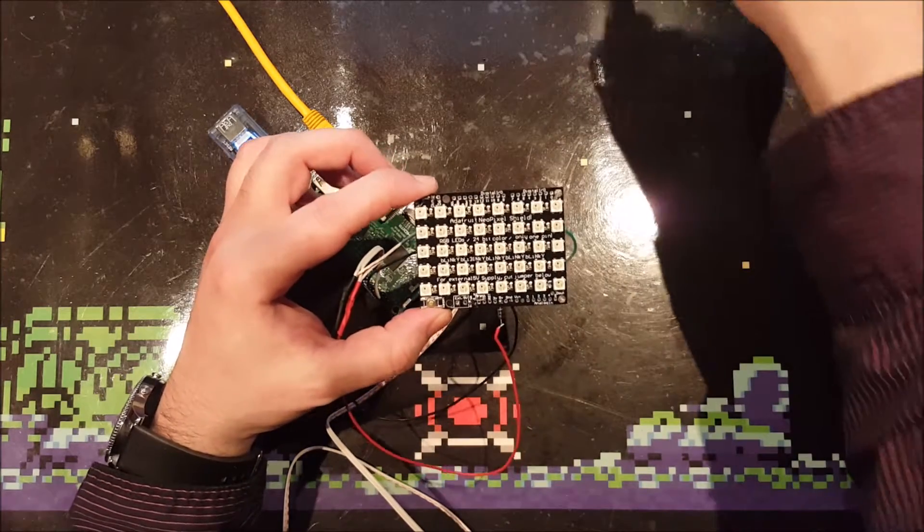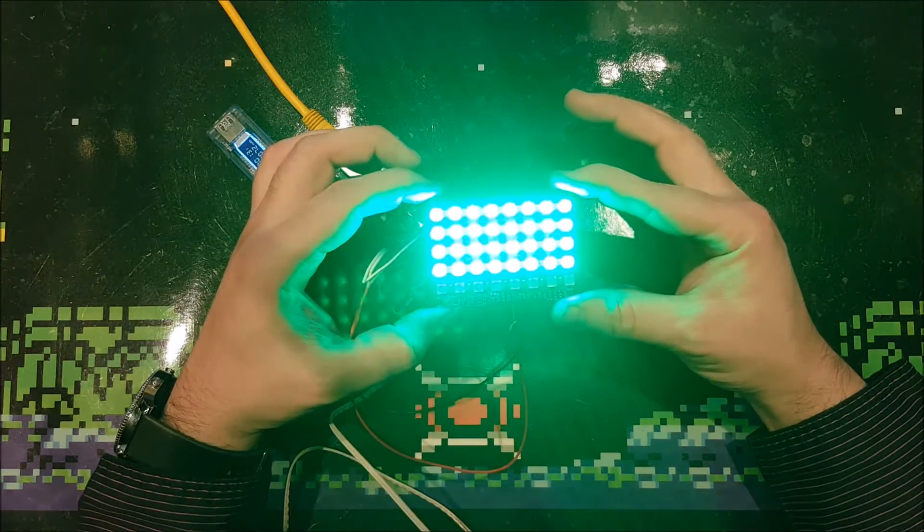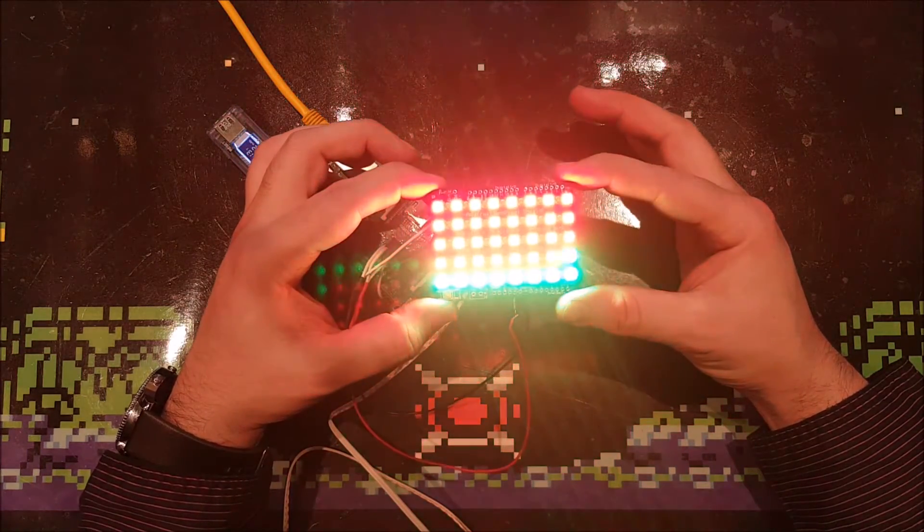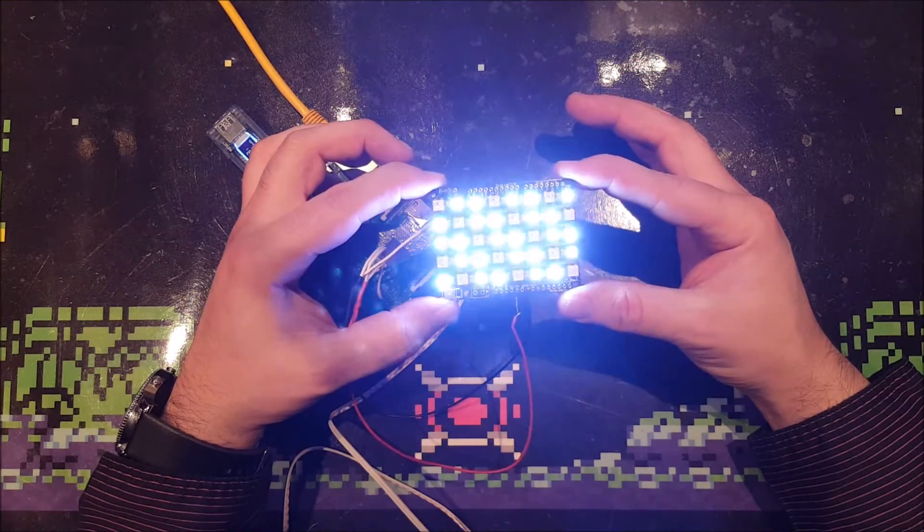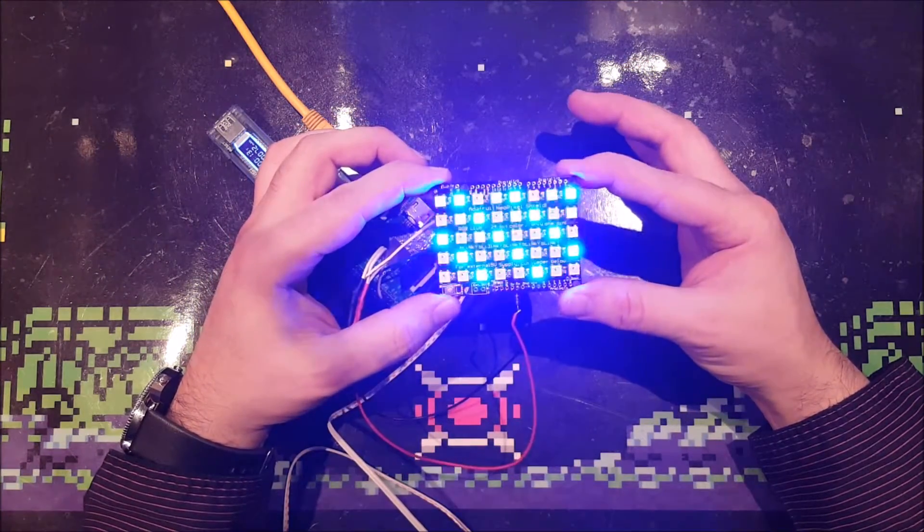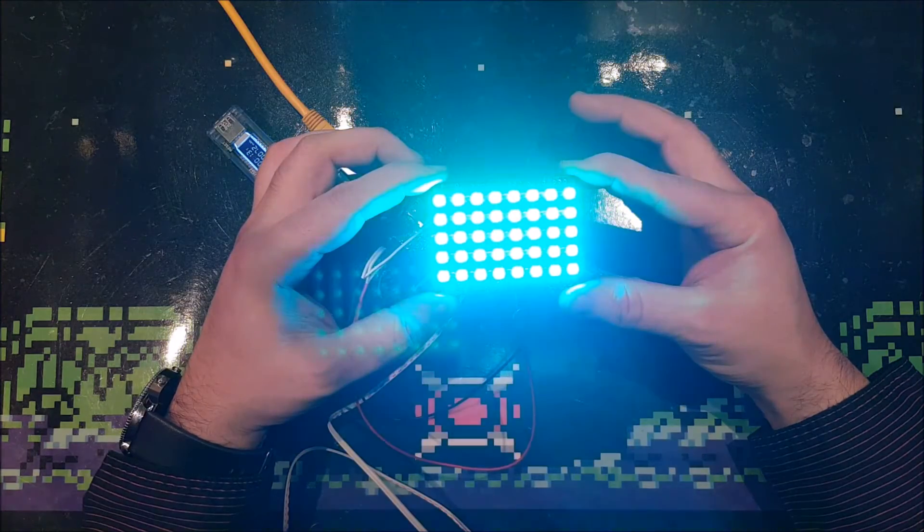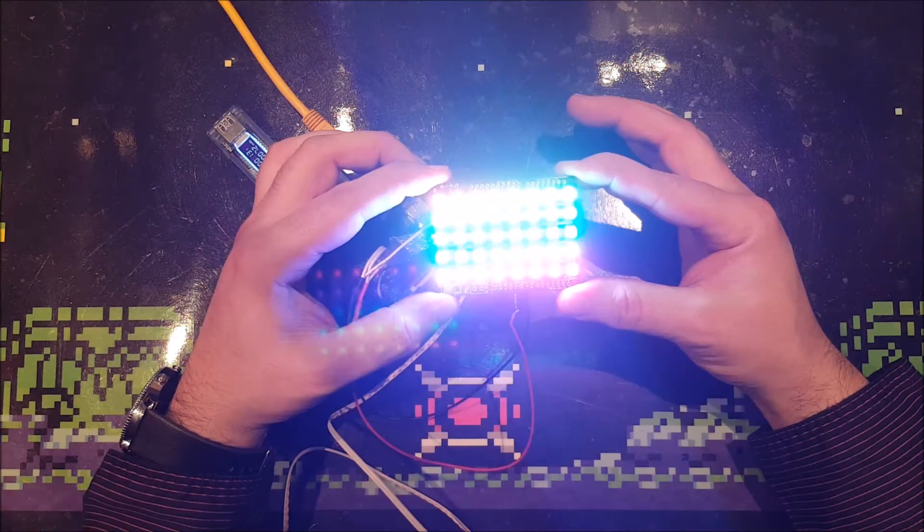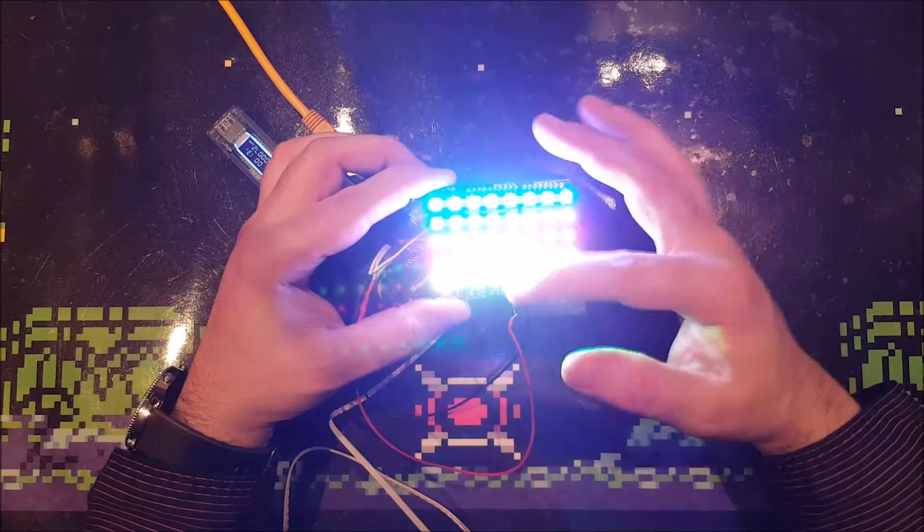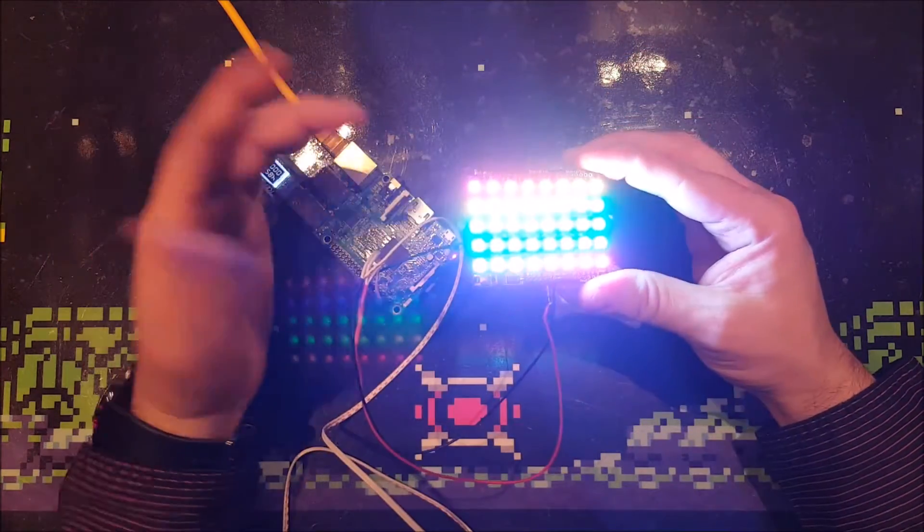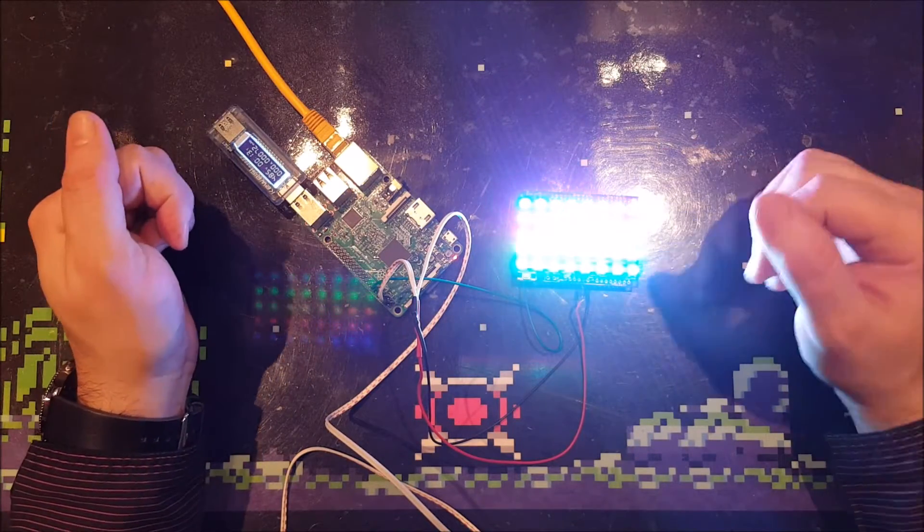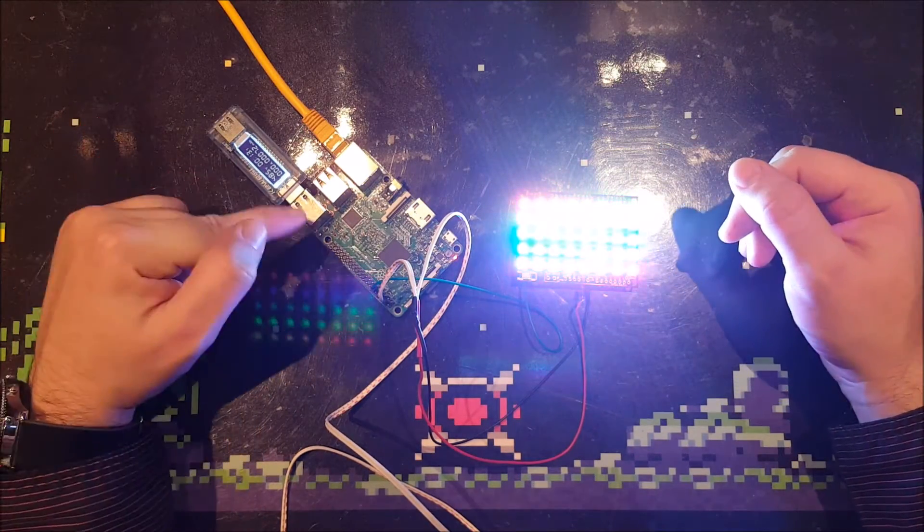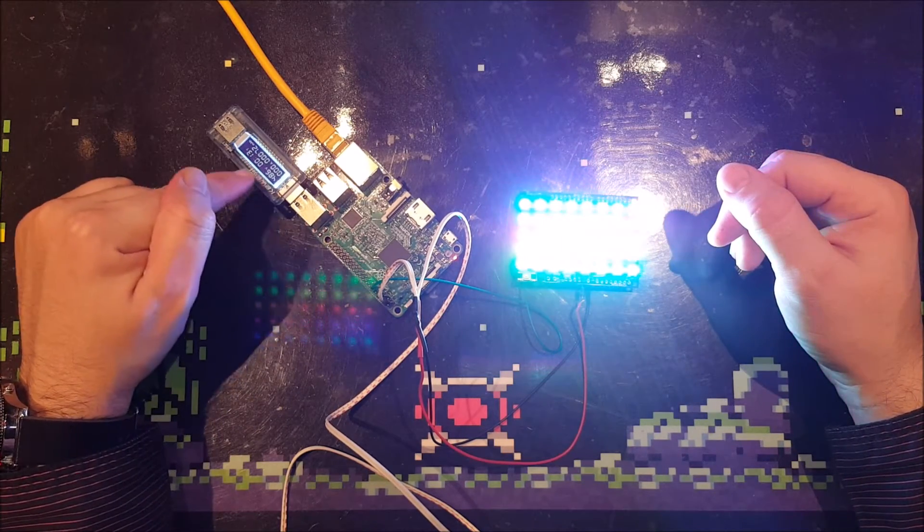This looks kind of boring, just trying all the different colors, but then it's getting very happy. Look at that! It keeps this pattern for quite a while.